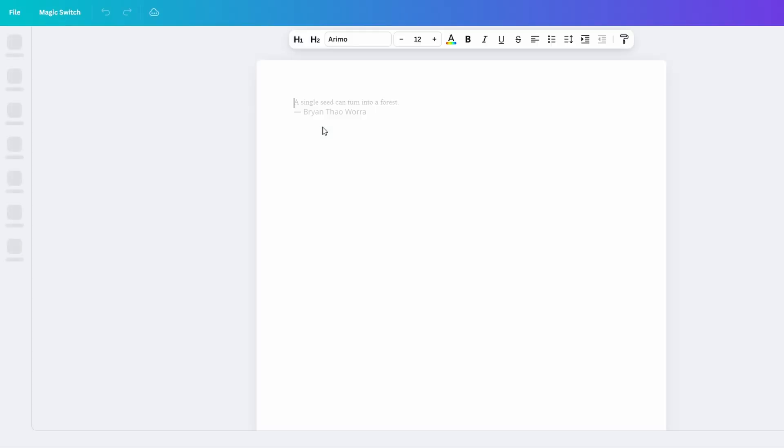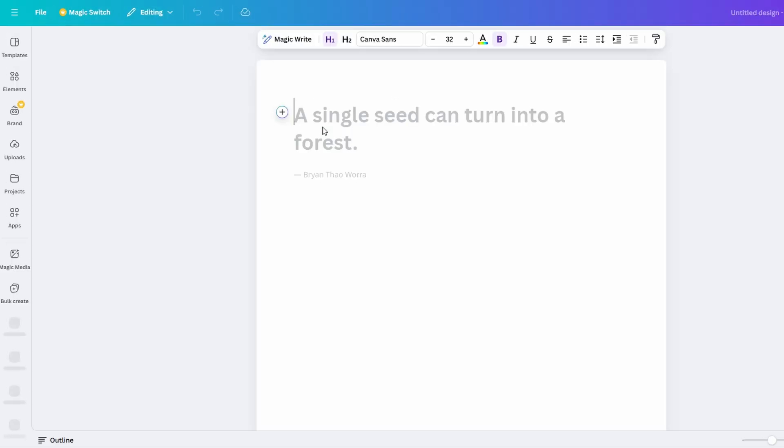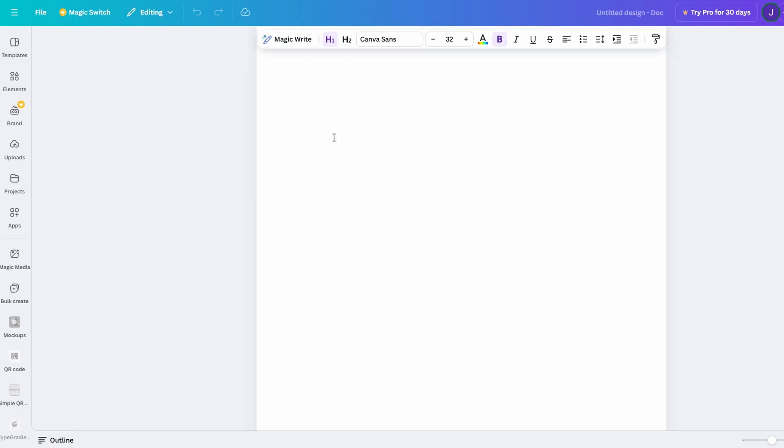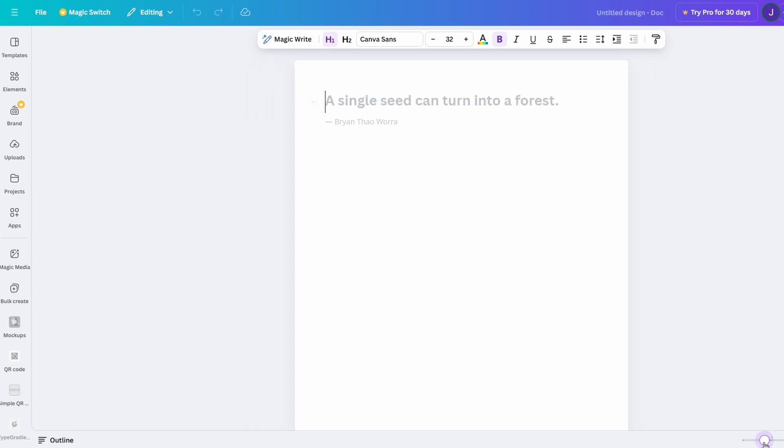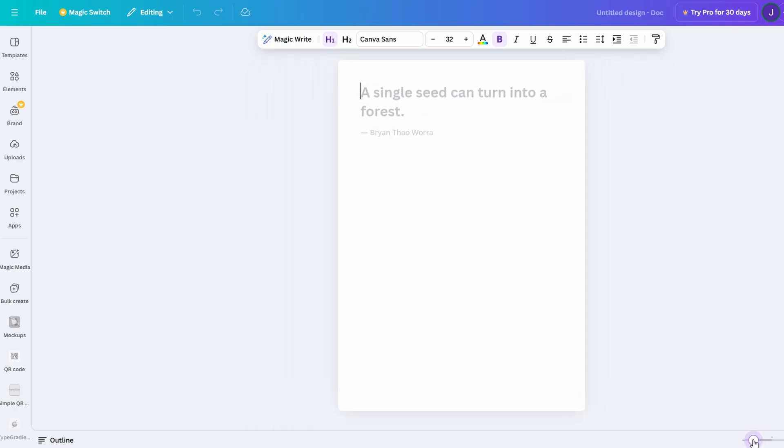Click on it, and you'll be taken to a sleek, user-friendly workspace. It might remind you of platforms like Google Docs or Word at first, but don't be fooled. What sets Canva Docs apart is its ability to seamlessly blend text with design elements, allowing you to make documents that are not just functional but also visually striking.